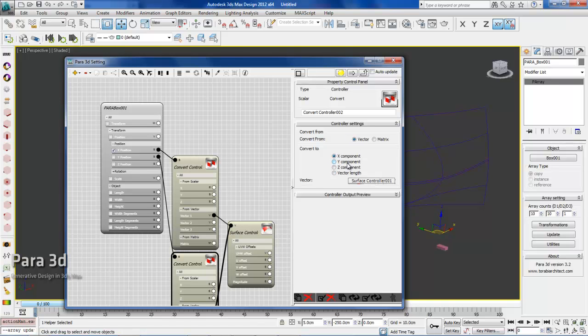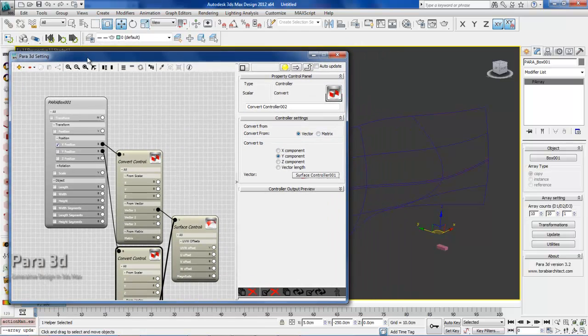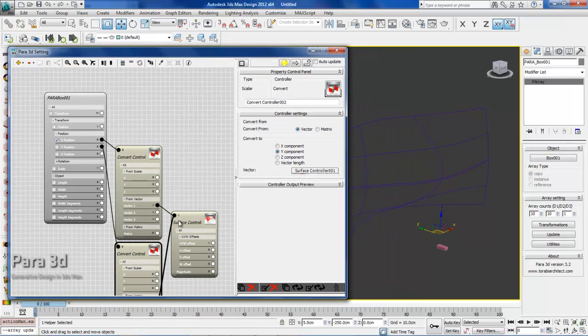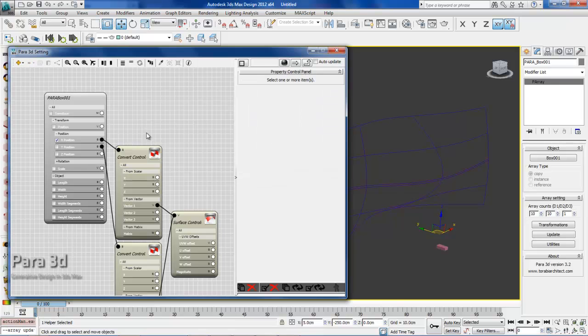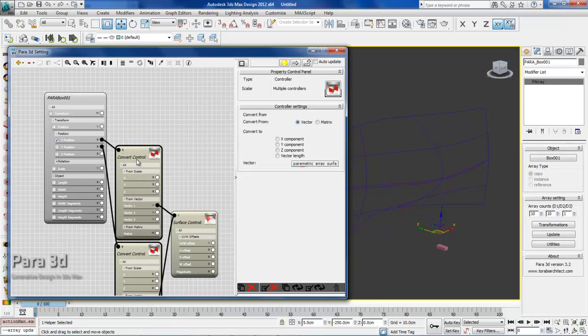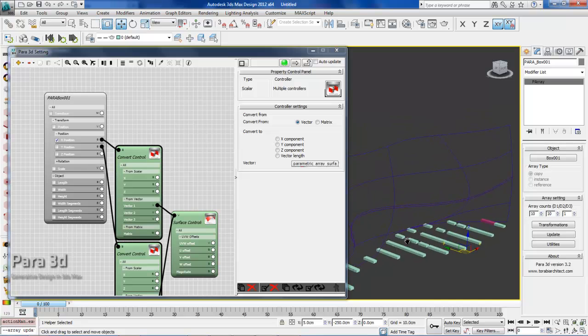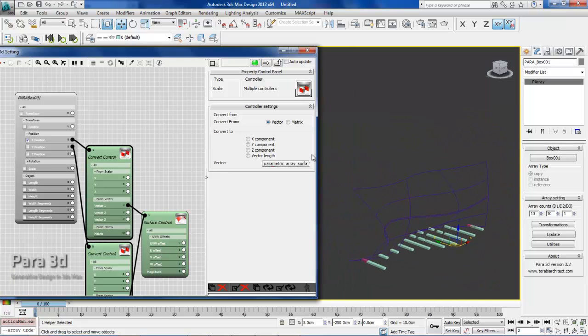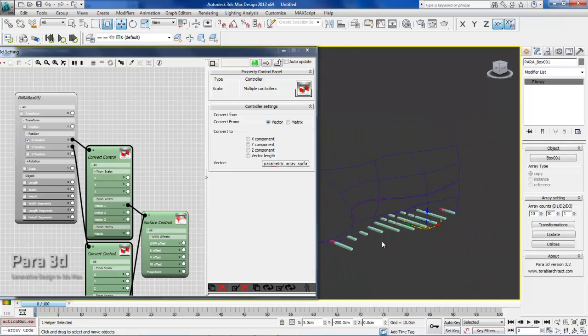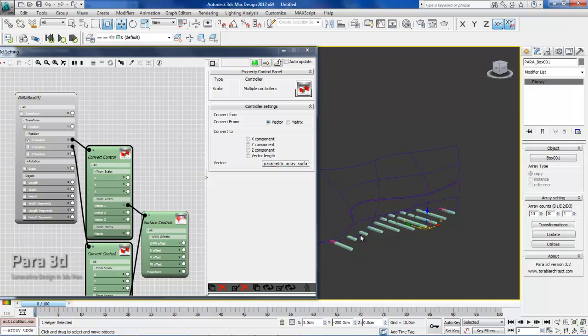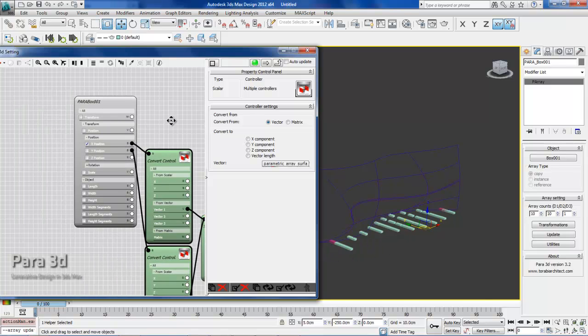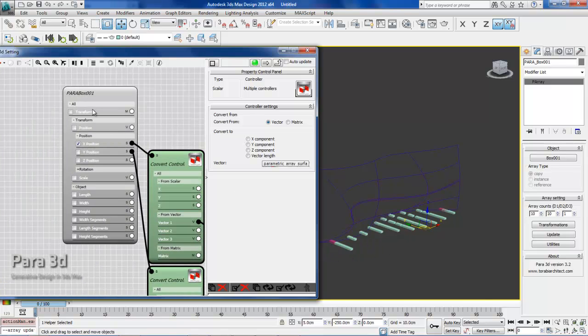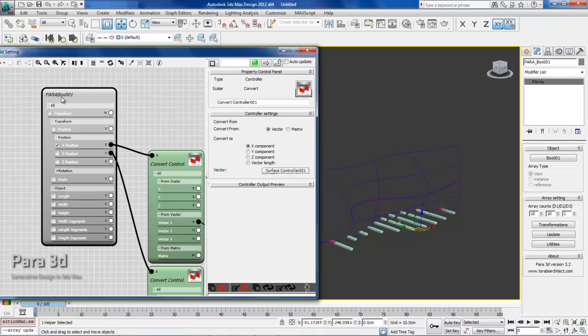Everything is going to be the same except the component which we're extracting from the vector input. That would be the Y component because we're assigning it to Y position. Now we're updating both X and Y. So what you see here, we're extracting the X and Y position of the surface and giving it to the X and Y position of the boxes. Obviously, all of them are in the same plane as we're not changing any Z position.